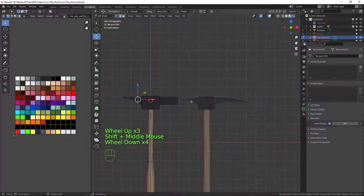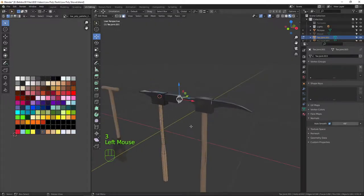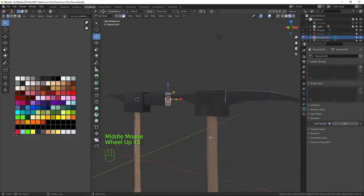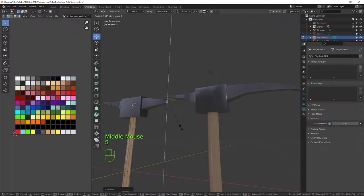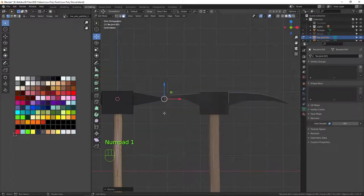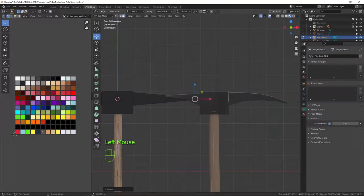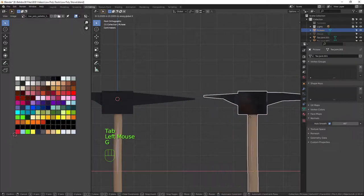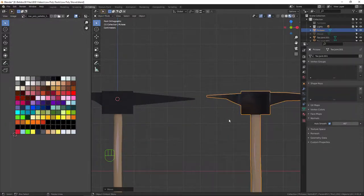Now I need to create the lovely spike on the end. Pressing 3 for face mode, I'll scale that right down to about there and press Z to bring it down on the Z axis. Then I'll bring that all the way out to about there. Back in object mode, I'll move it a little bit out of the way and reposition it along.